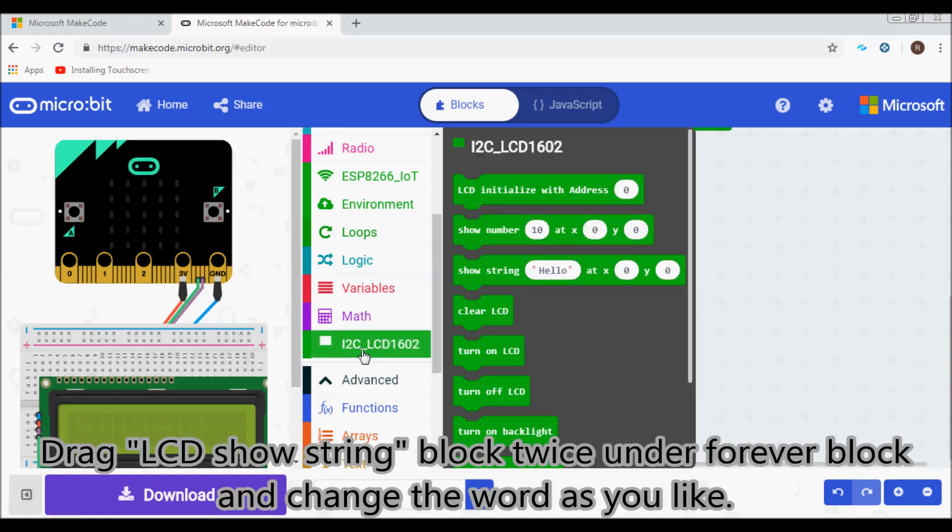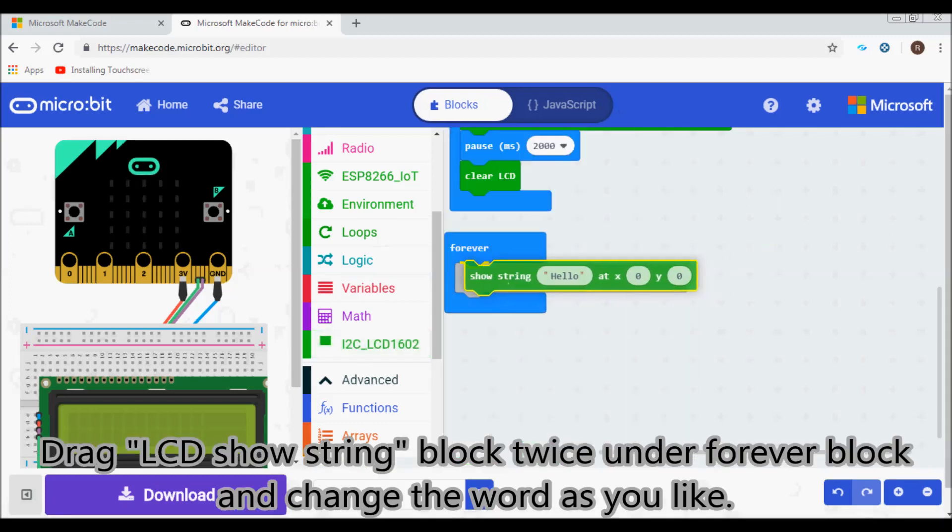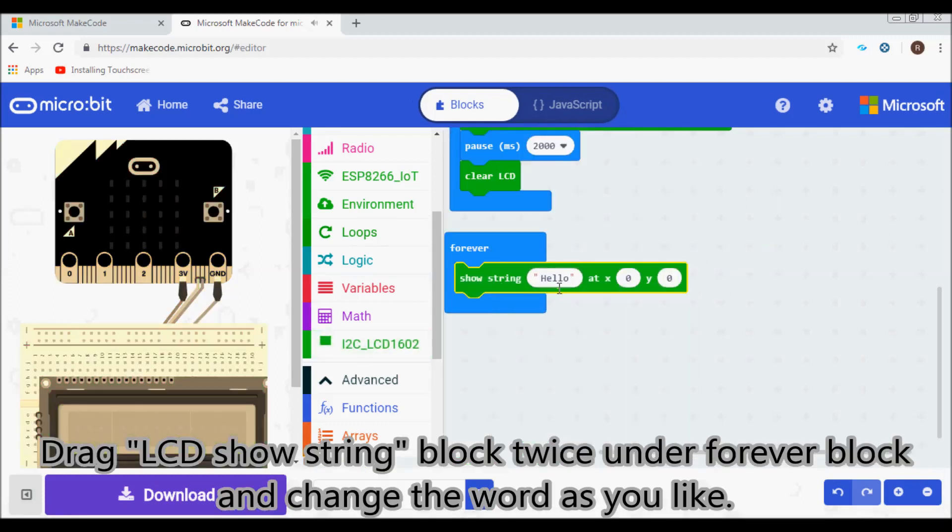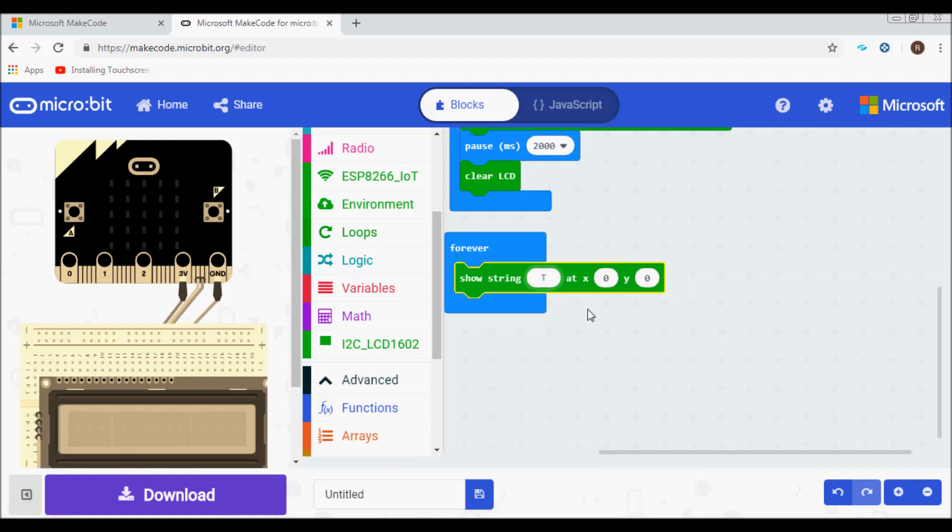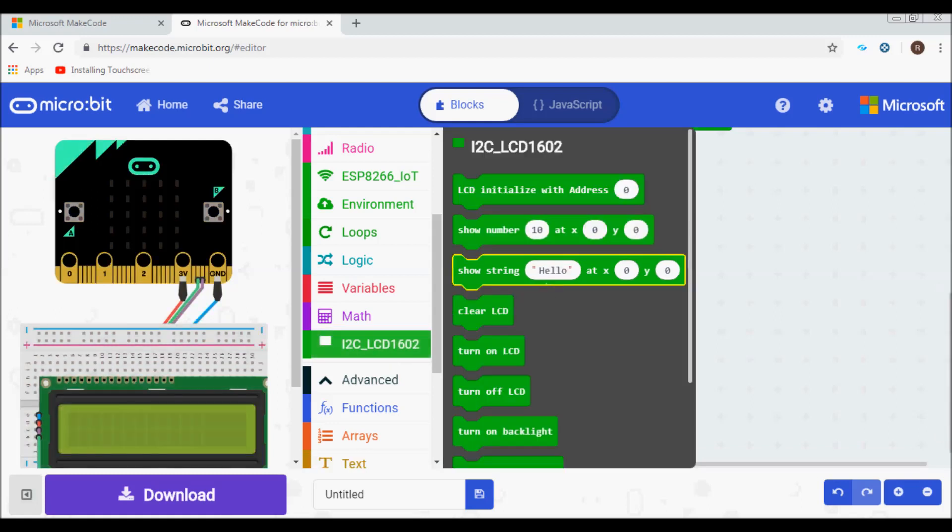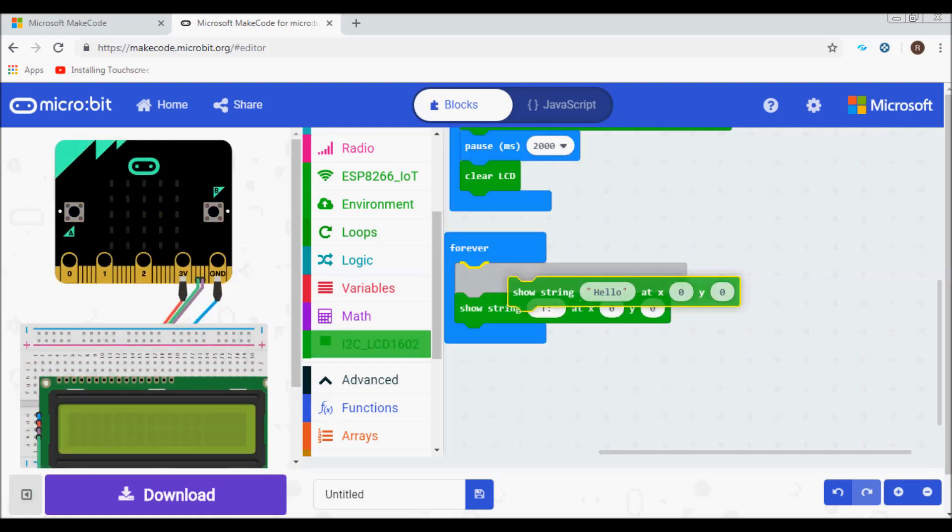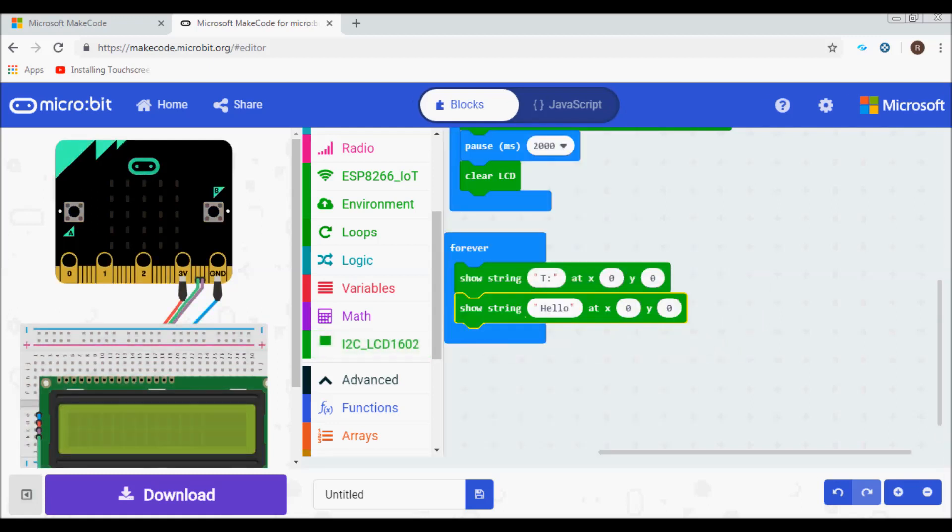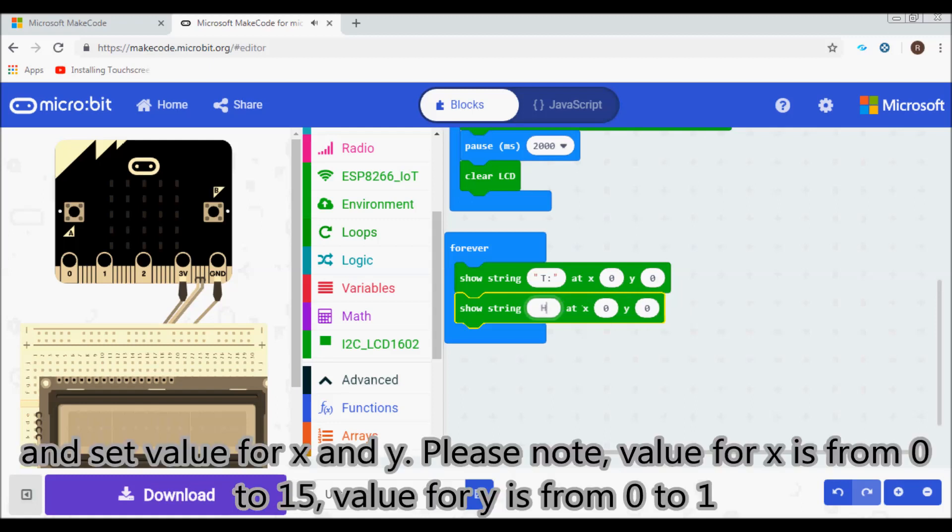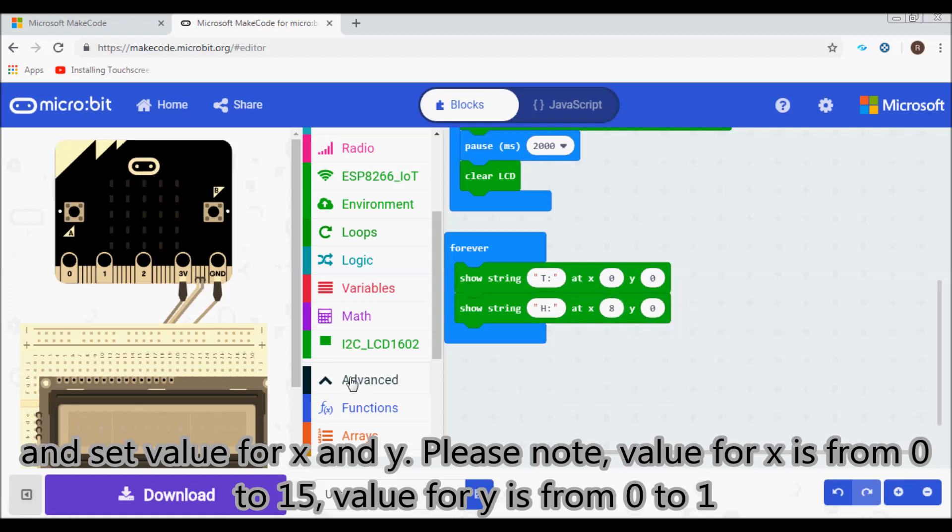Drag LCD show string block twice under forever block and change the word as you like. And set value for X and Y. Please note, value for X is from 0 to 15, value for Y is from 0 to 1.